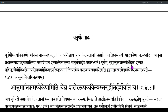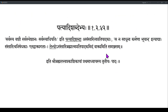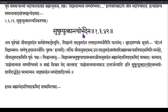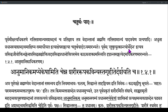The immediate preceding Adhikarana involved Susuptyutkrantyor Bhedena — the Bheda of the Jeevatma is shown from Sharira in Susuptyavastha and in Maranavastha; Utkranti is Marana. In that Sutra, the Sankhya Pradhana idea which had already been refuted is triggered again.